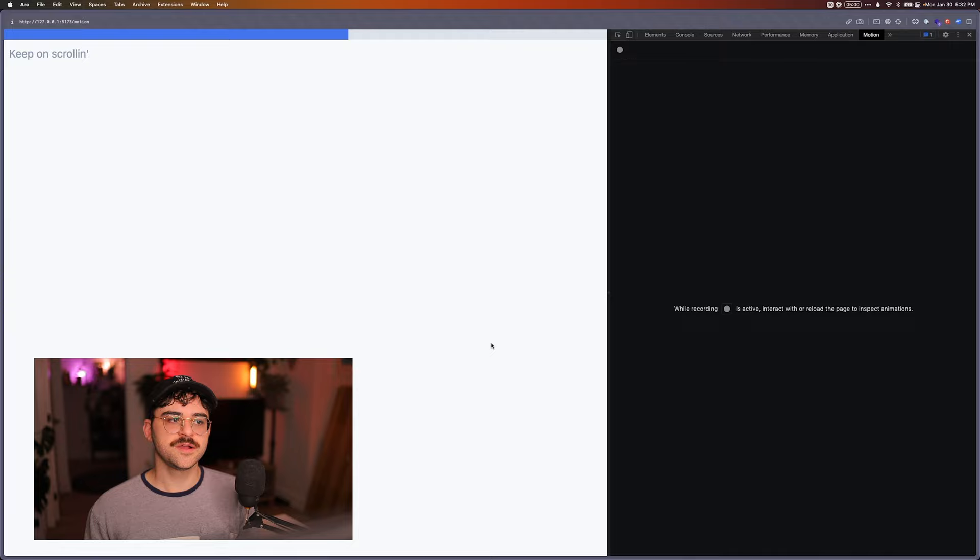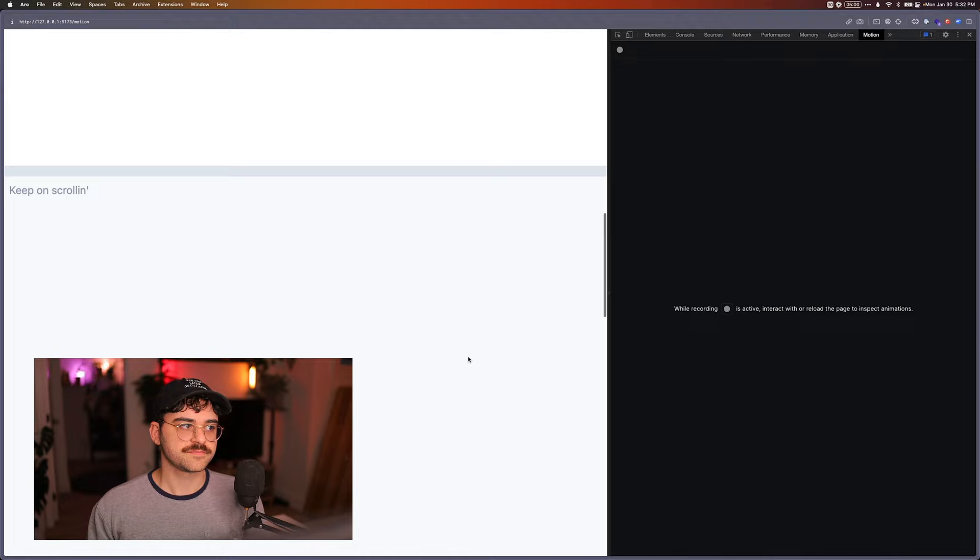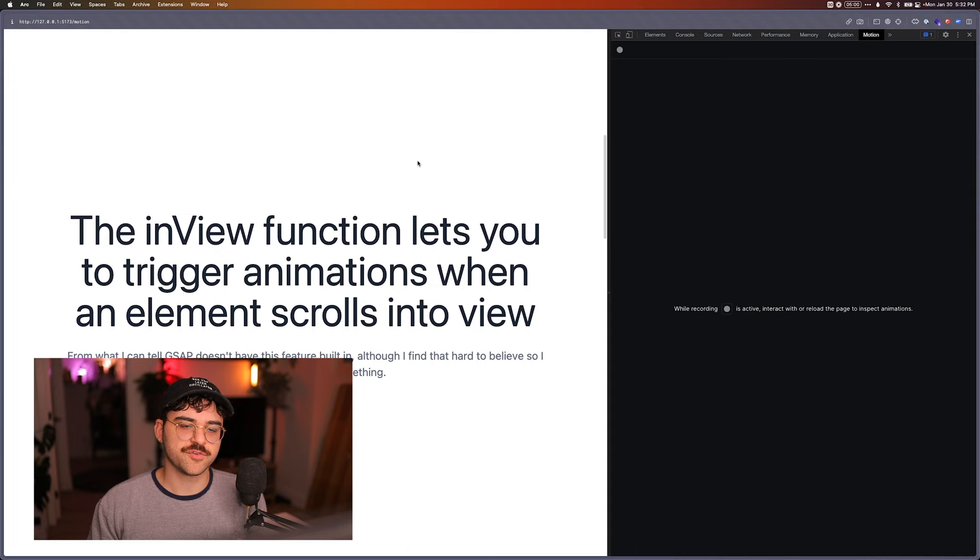And then we have the scroll function, which lets you animate elements based on scroll positions. So that could be the scroll of the entire page or certain divs. It also allows you to essentially specify any container. So even if you have like horizontal scrolling in a div, we can use that to animate things. Playing around with these, I found them very, very nice to play with. The API felt very modern, just like every other aspect of Motion One.